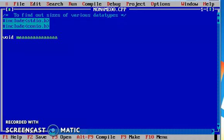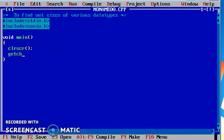And then I am writing my program. Main function. Here we have clrscr and clgetch.